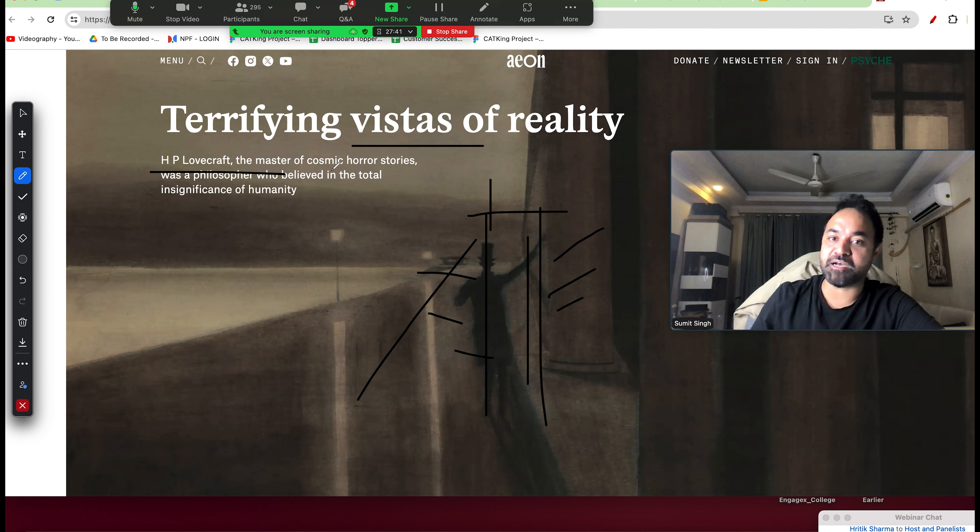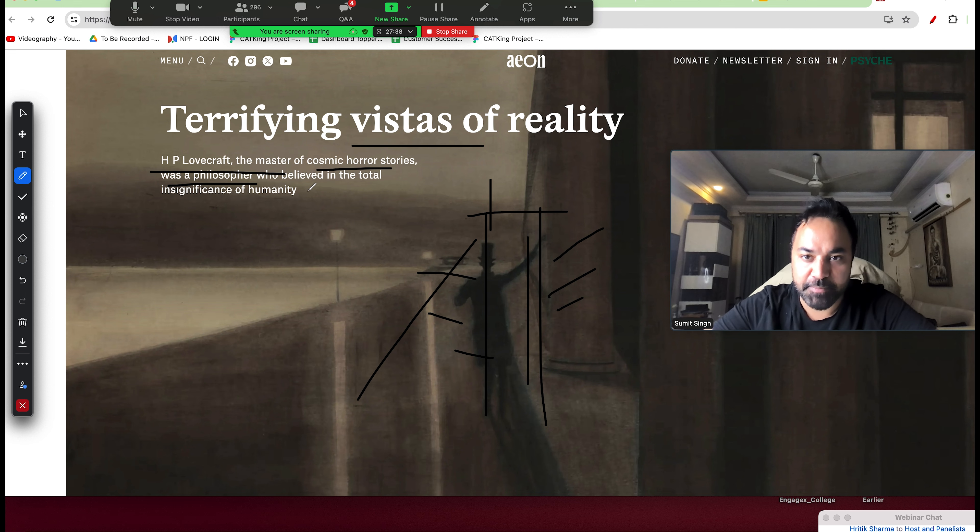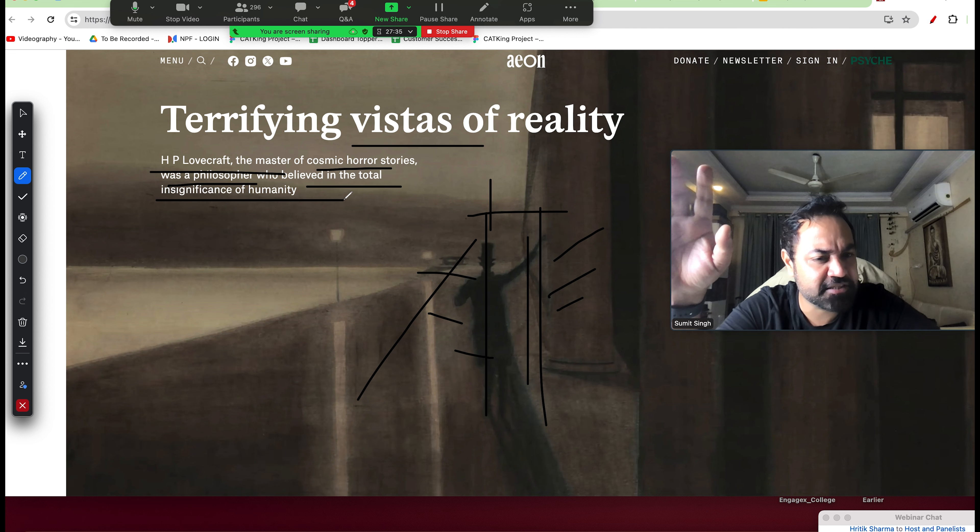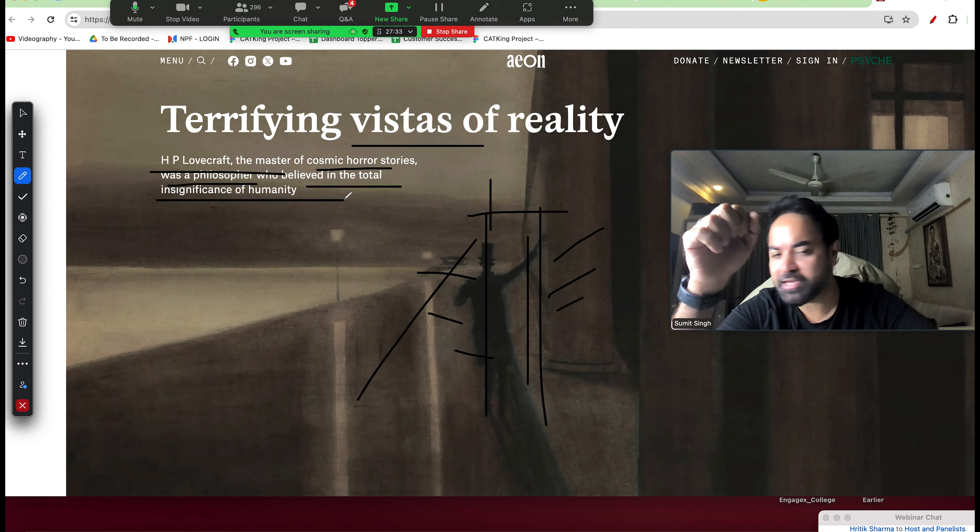H.P. Lovecraft, the master of cosmic horror stories, was a philosopher who believed in total insignificance of humanity. He said insignificance - human is very insignificant.